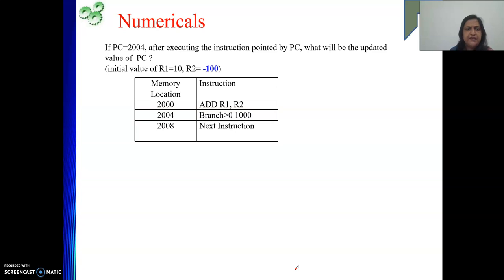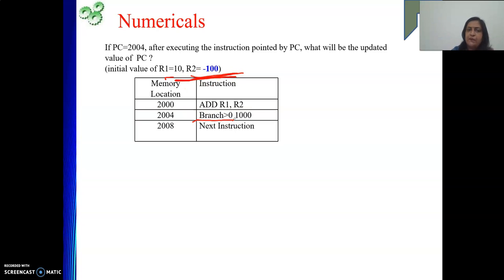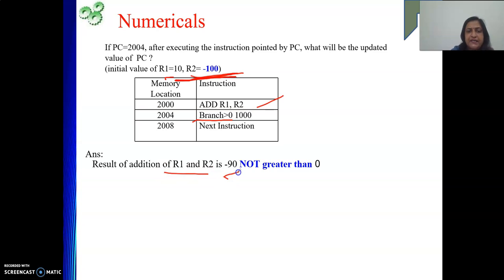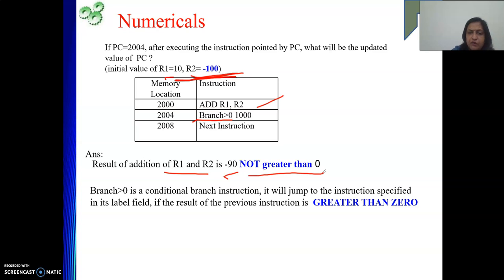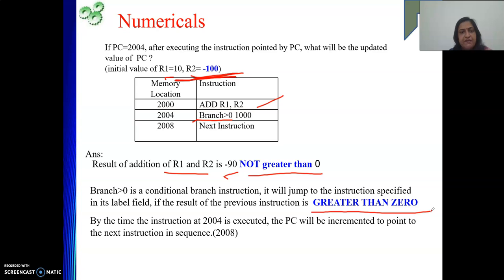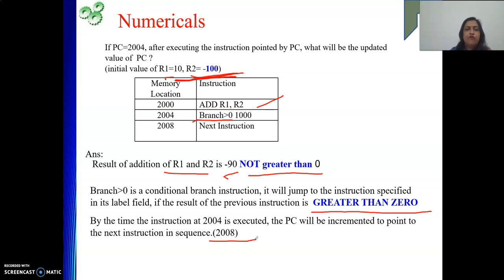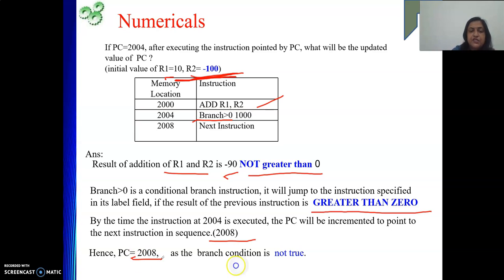One more similar problem: R1 is 10 and R2 is minus 100. The instruction is Branch Greater Than Zero (BGT), which checks the result of the previous instruction and jumps if it is greater than 0. The result of ADD R1, R2 is 10 + (−100) = −90, which is not greater than 0. So the condition is false. The branch will not be taken, and the PC remains at the updated address 2008.